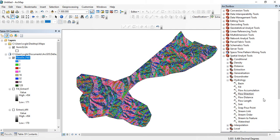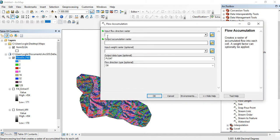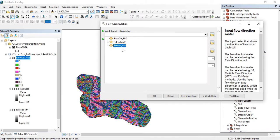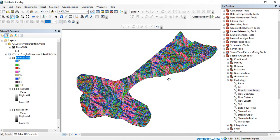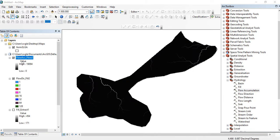The next thing to do is to calculate the flow accumulation. From this flow direction I can now calculate the flow accumulation of the area. Input your flow direction raster which is our generated flow direction raster and give it a name — I'm using the default name 'flow accumulation'. You can always give it a name and save it in a folder of your choice. Click OK. This is the map of the flow accumulation.